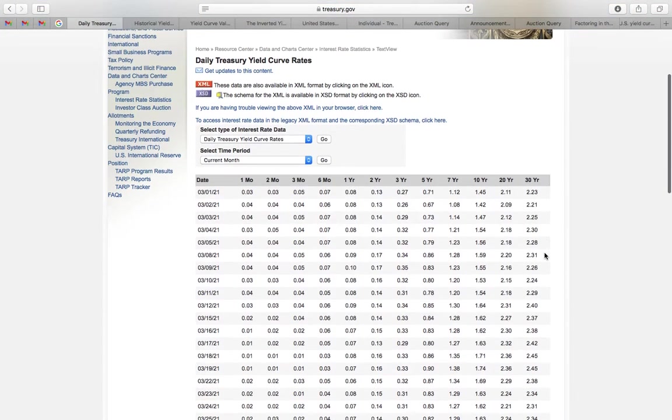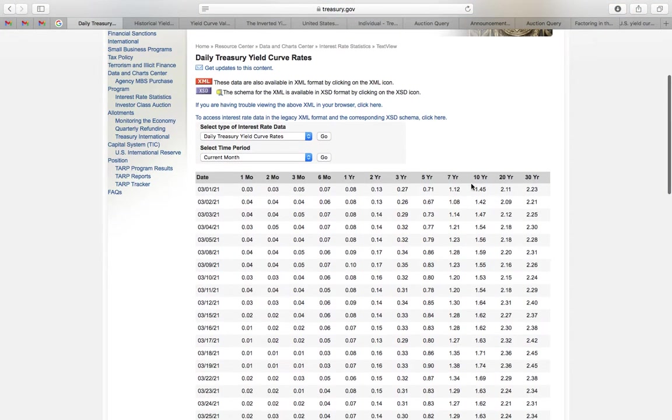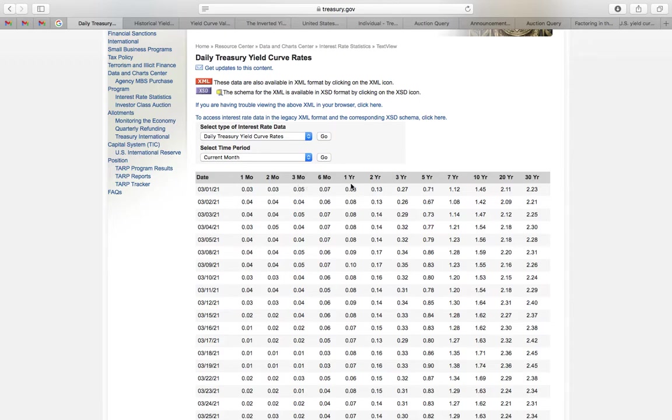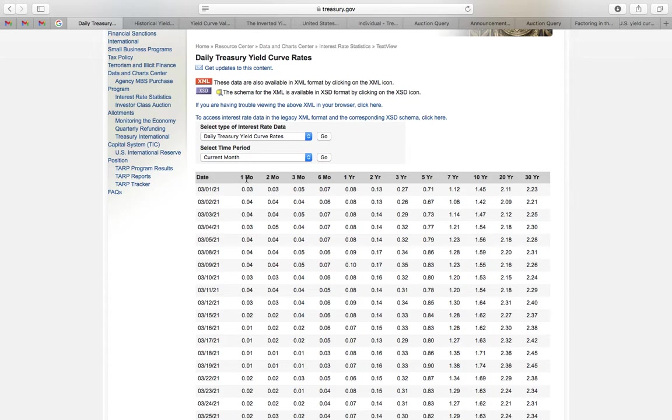What is the yield curve? Basically, it's the yield of different maturity government debt. This is like 10 year government bonds, 20 year bonds, 30 year bonds. This is one month, two months, three months, six months, one year.